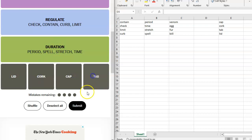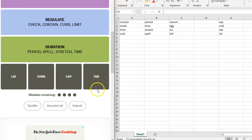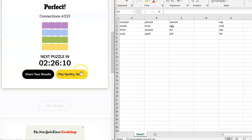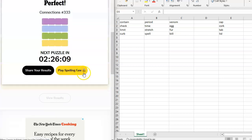Lid, cork, cap, tab. That's the yellow. And that is container closures.